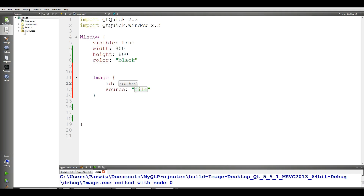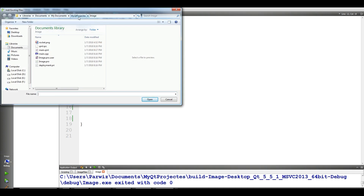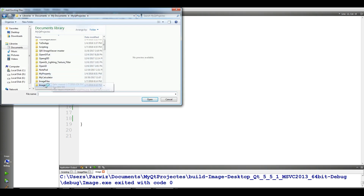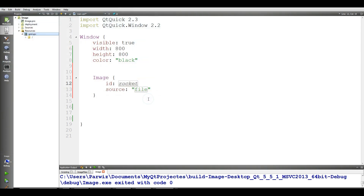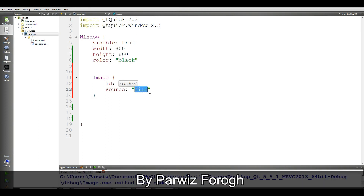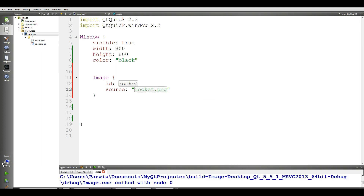Now in here, in Resources, right-click and select 'Add Existing Files', choose your image, and add your rocket.png. Now I have my image in here, and in the source property you give the name of the image — rocket.png.